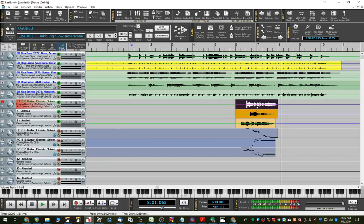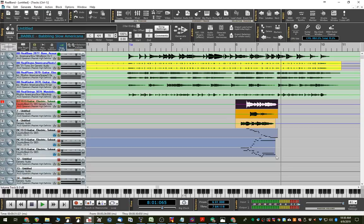So, again, everything we did with the plugin, we could duplicate here in RealBand as well. All right. I hope that was helpful.